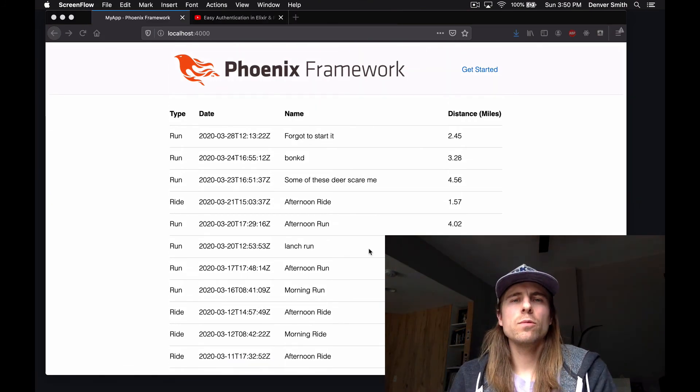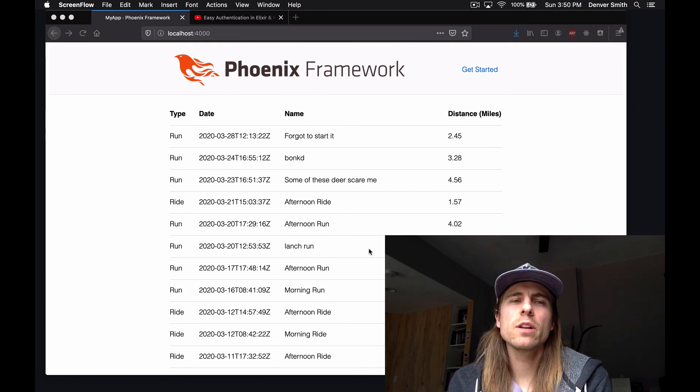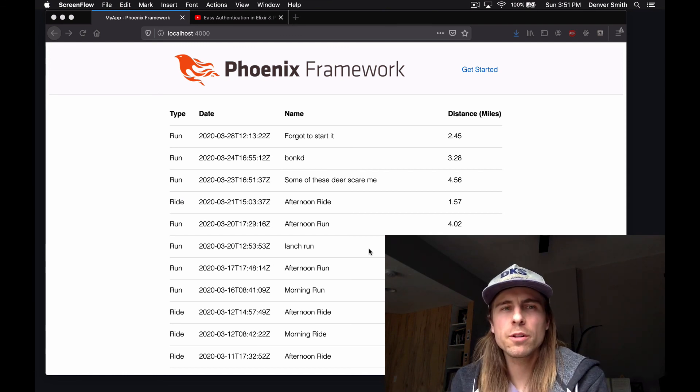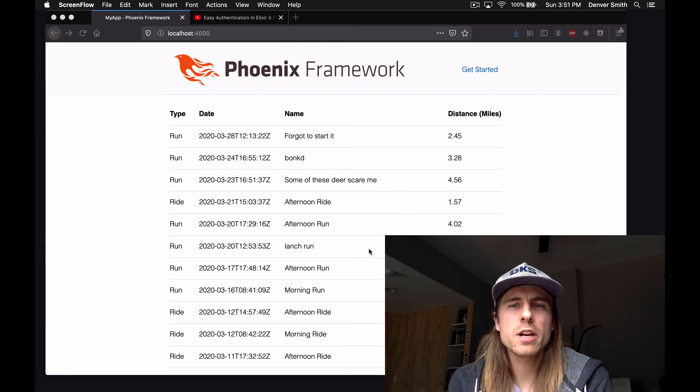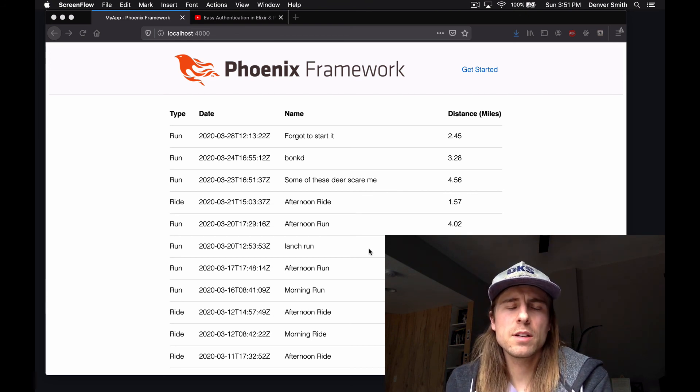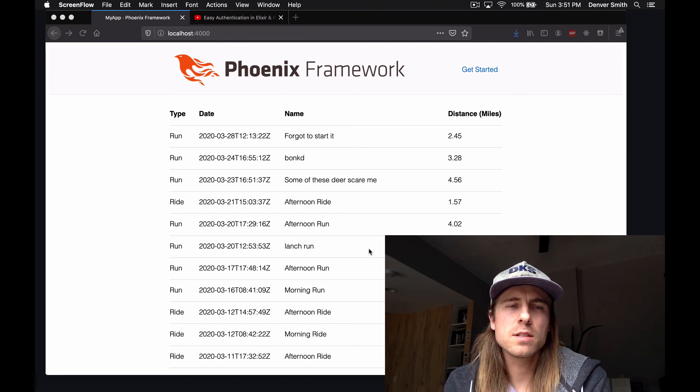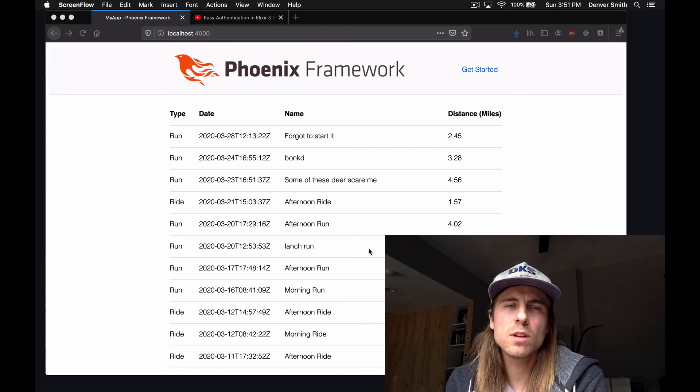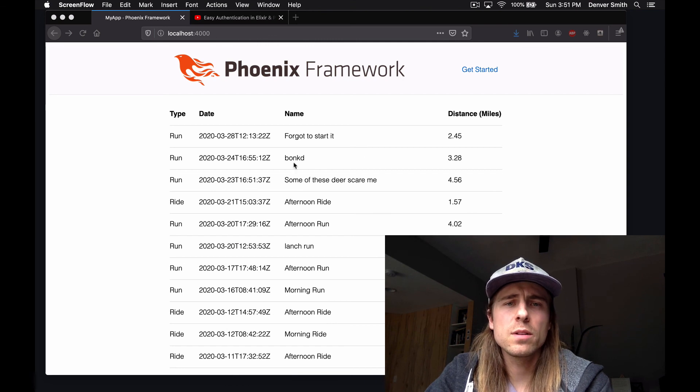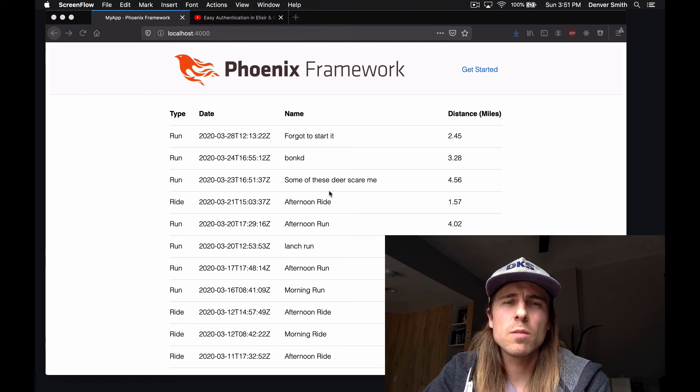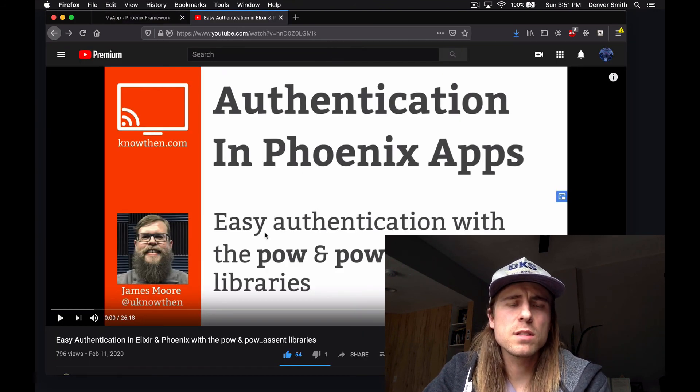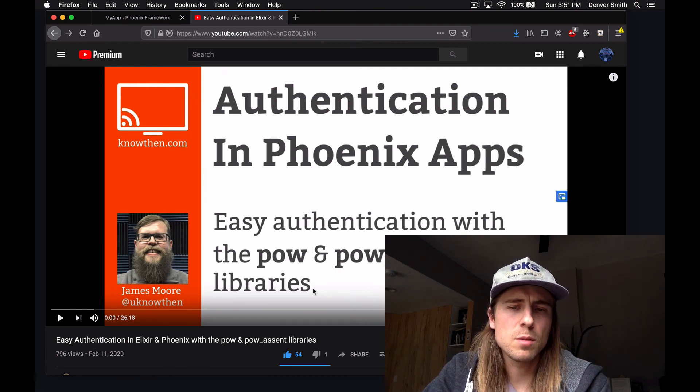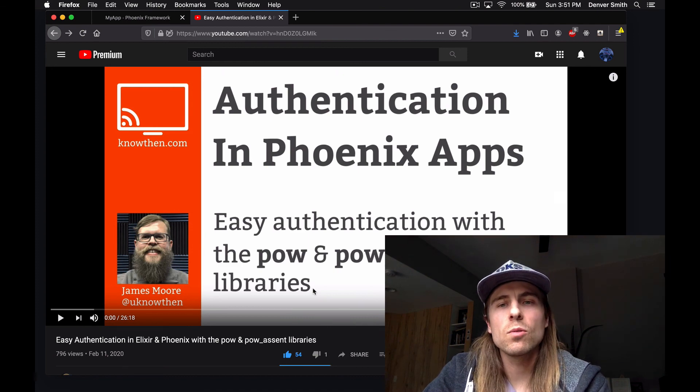So hopefully this video has been helpful in showing how quick and easy it is to add single sign-in authentication to your app using Pow Assent and Pow Elixir libraries. And really this is just scratching the surface of what those libraries can do. Dan Schulzer is the author of Pow and Pow Assent. And he's done an amazing job. He's very active in the community. Very helpful. So thanks to him. Also, if you're looking for more info about these libraries, the documentation is great. I would recommend just going and looking at the documentation. And then also there's a great video by James Moore about this same topic. So I would recommend checking that out as well. Thanks for watching.